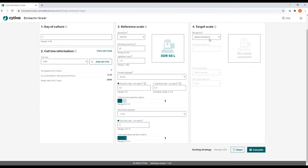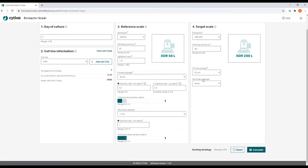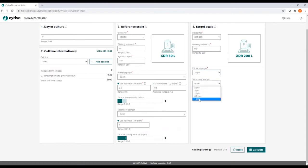Then you move on to selecting the target scale bioreactor from the pull down menu, define the working volume, and again the sparger configurations with the micro and the macro sparger.